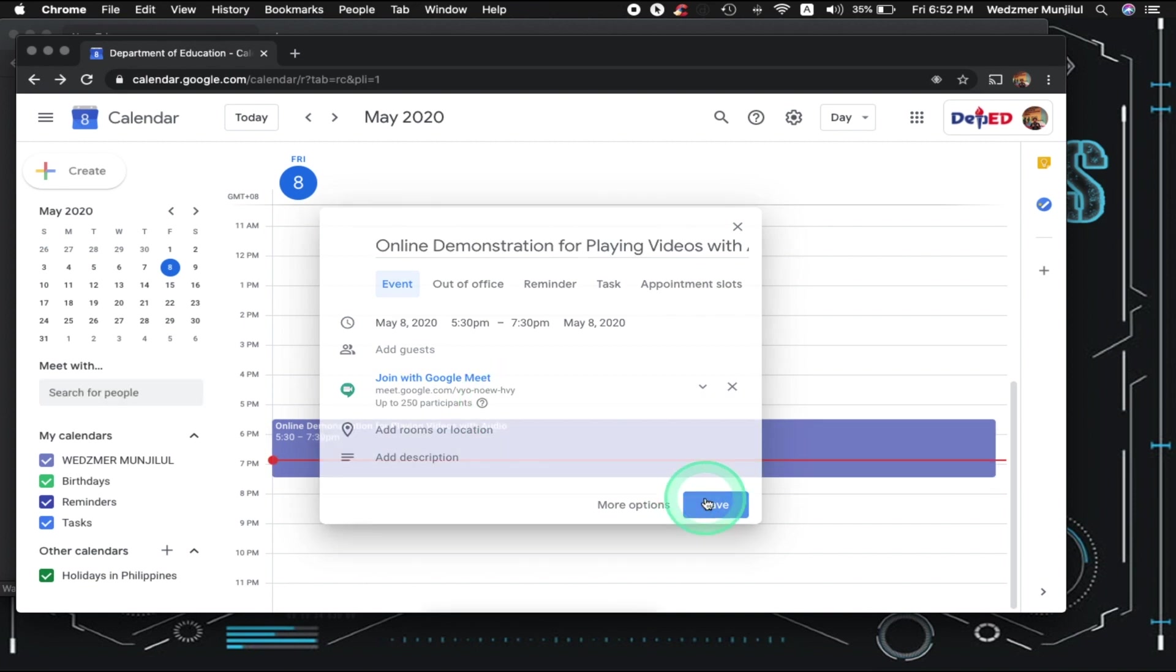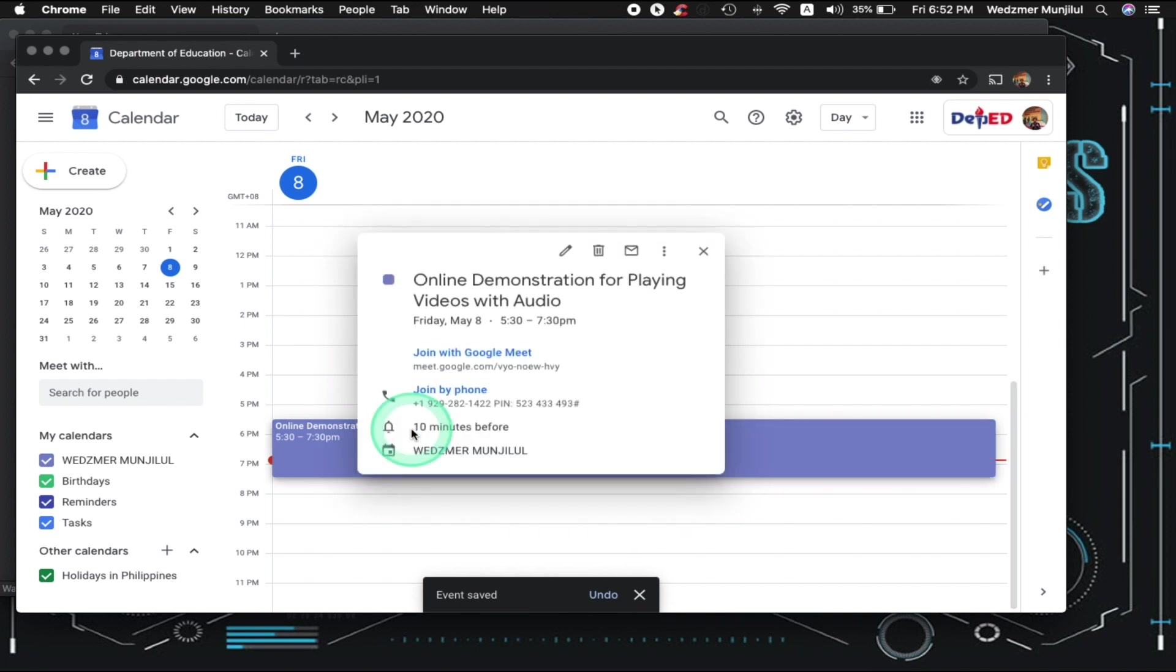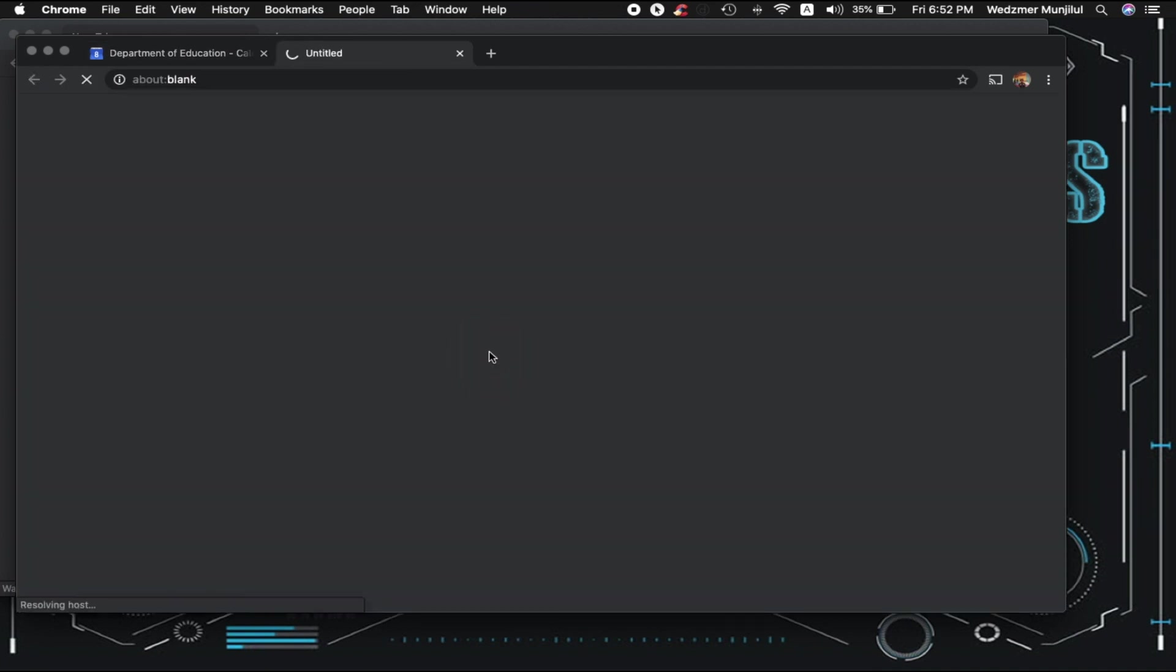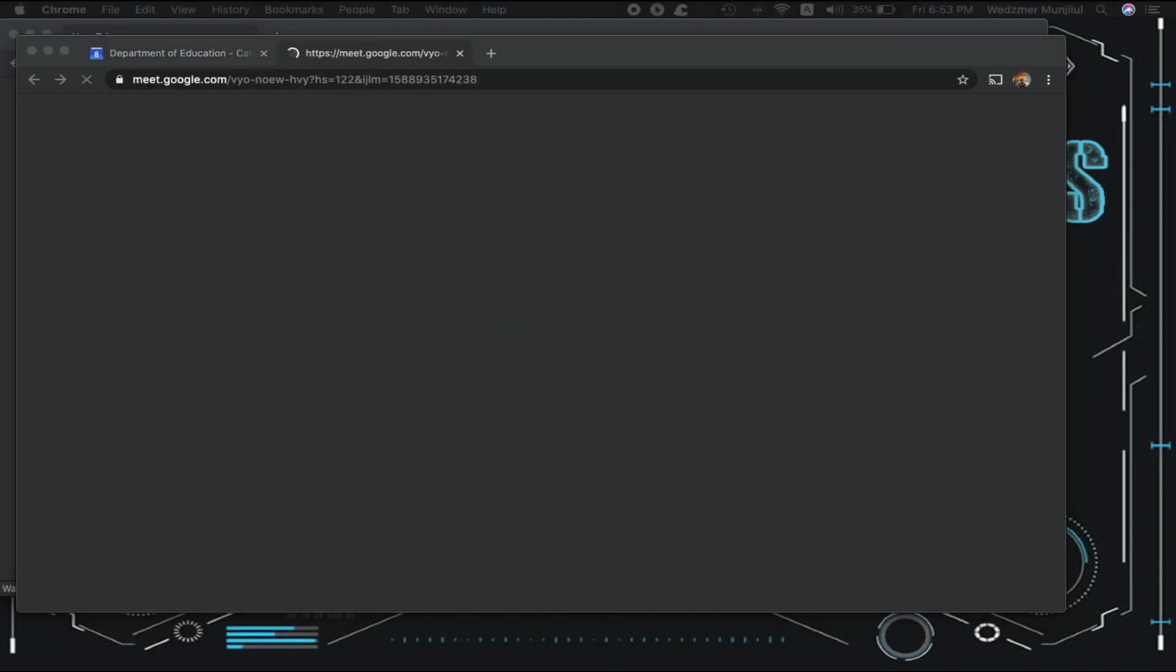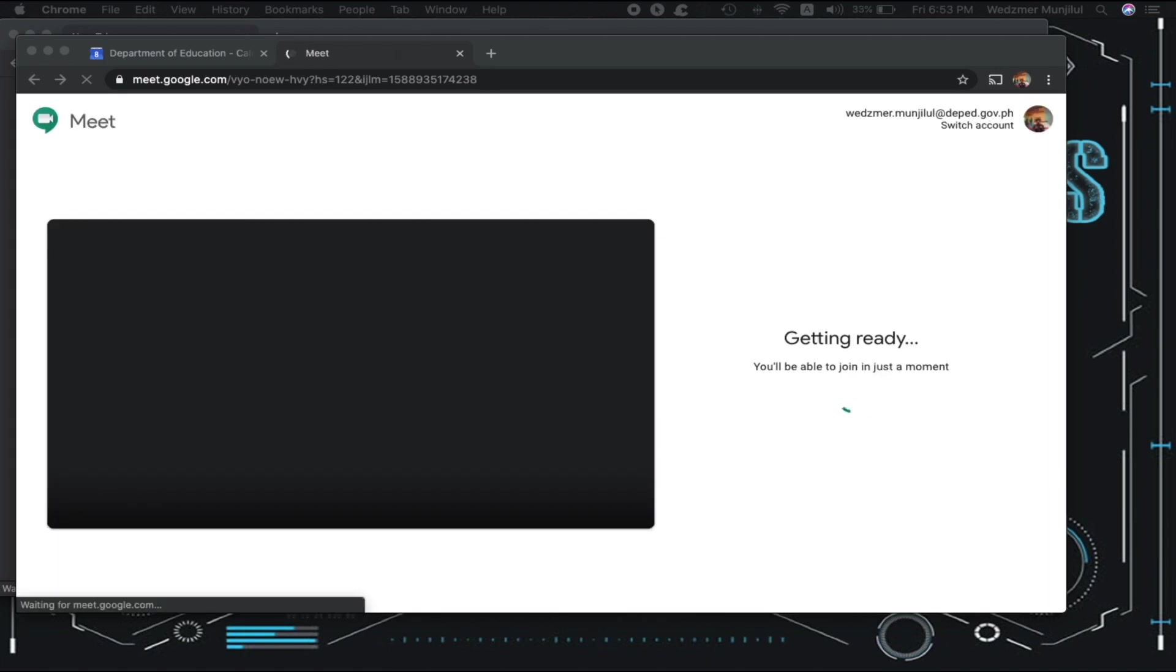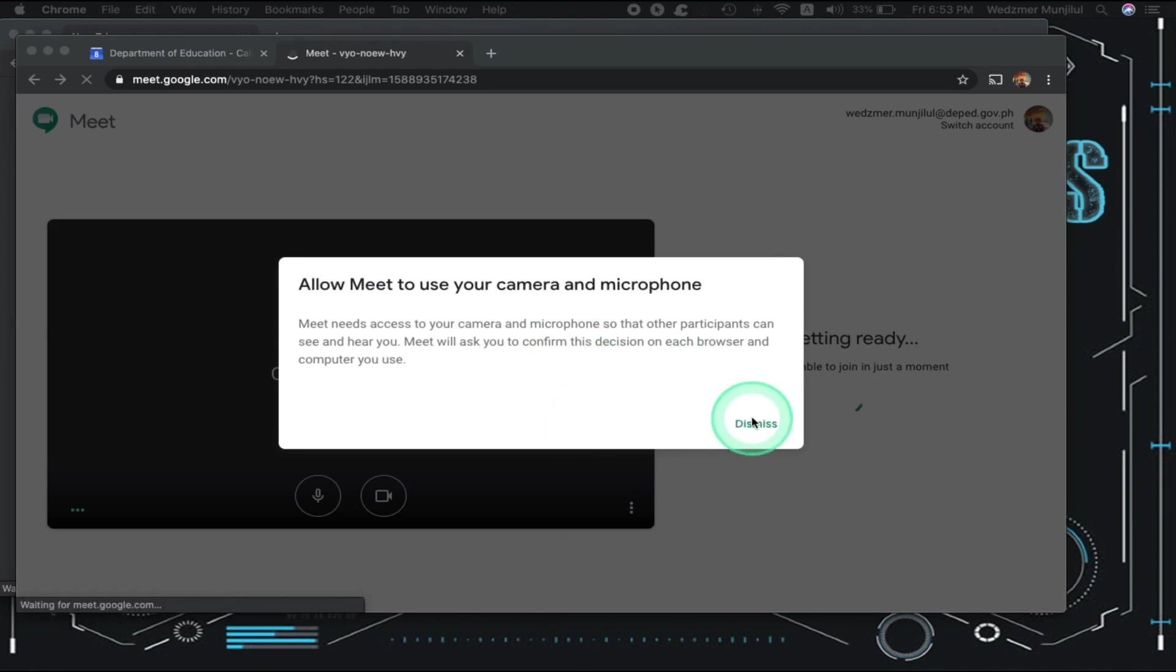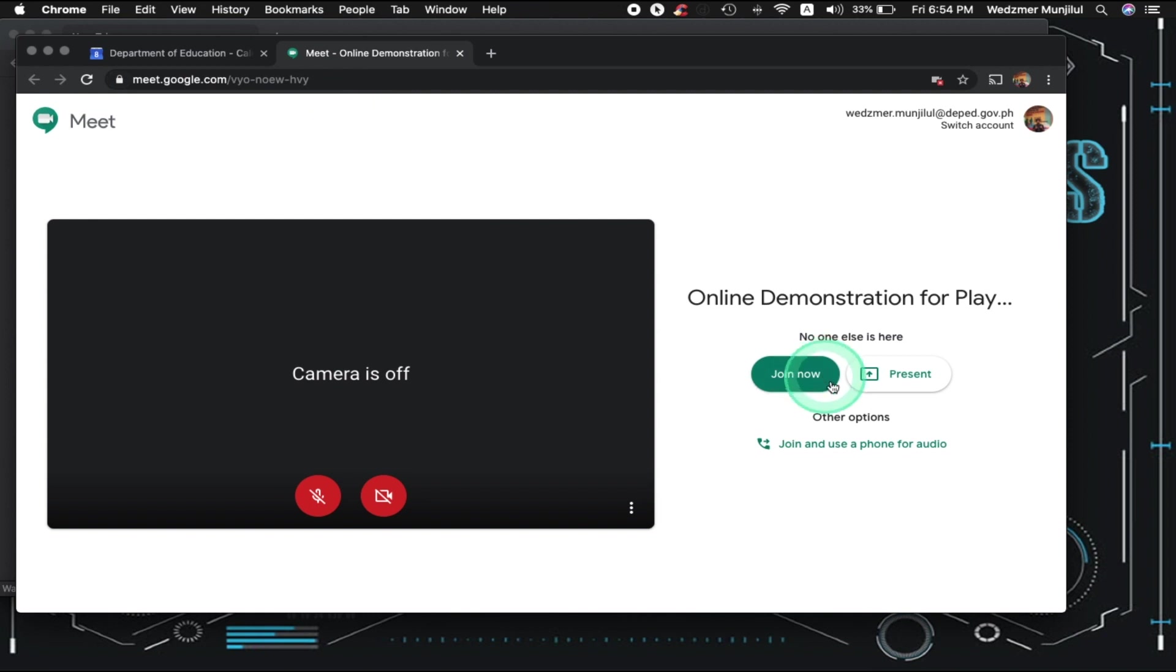Now, we have a room that's ready for our participants and ready for you to present your videos with audio. Let's go to that room right now. So just click on this schedule we made and click Join with Google Meet. You will now be redirected to your Google Meet room settings. If this is your first time to use and host Google Meet rooms, you will be asked to allow Google Meet to use your microphone and camera. I won't be doing that anymore since this is just a demo. Click on Join Now.